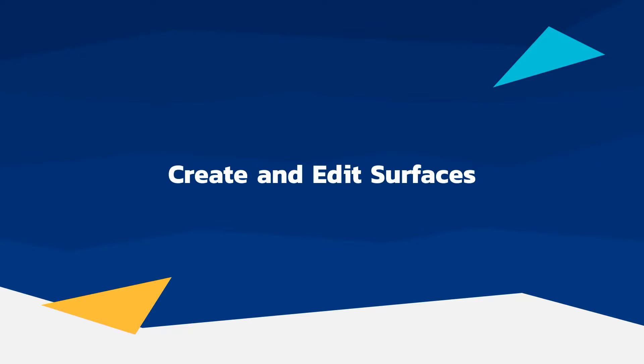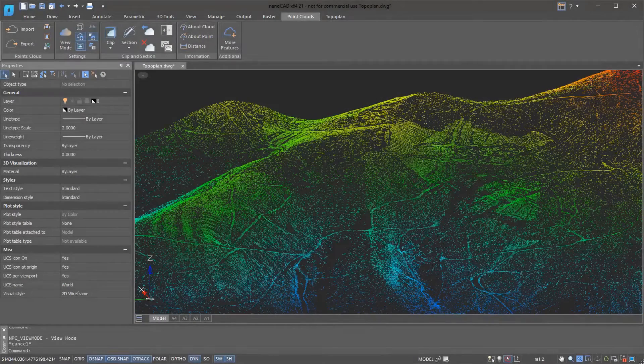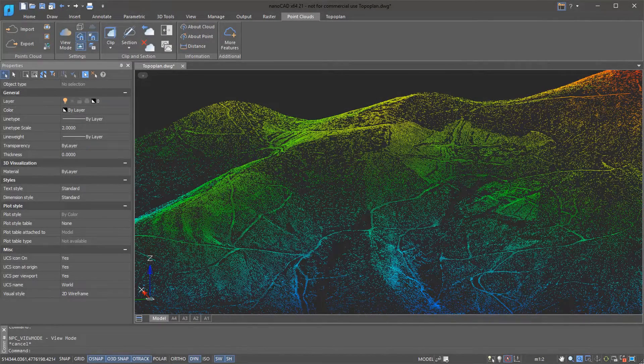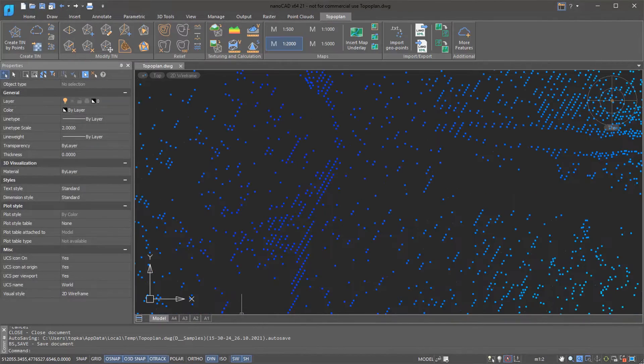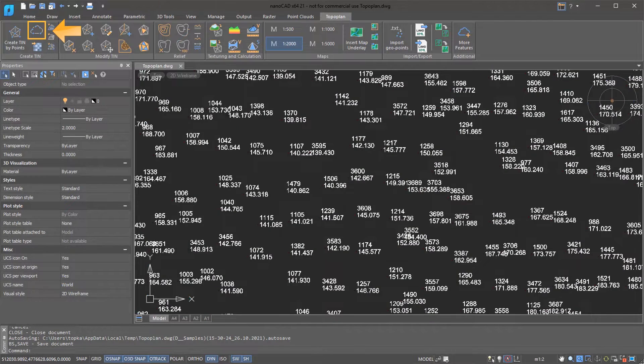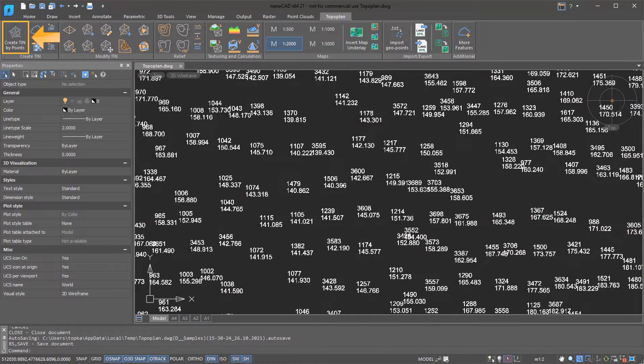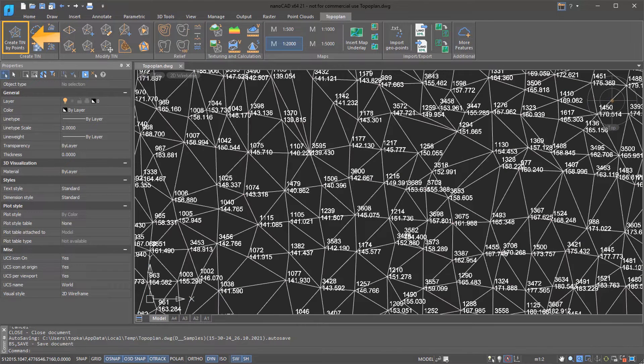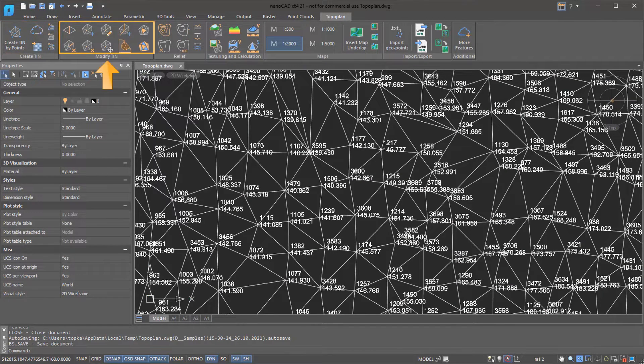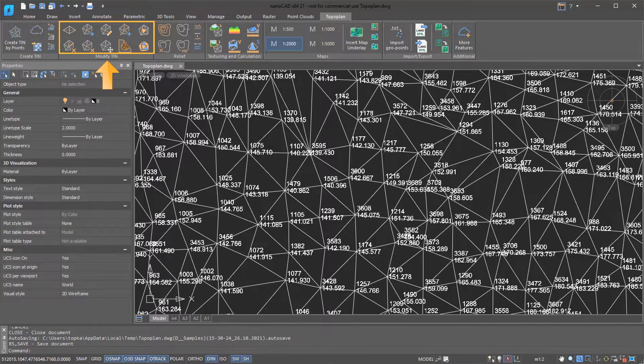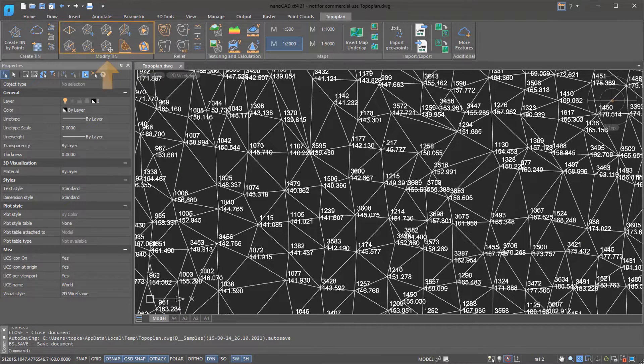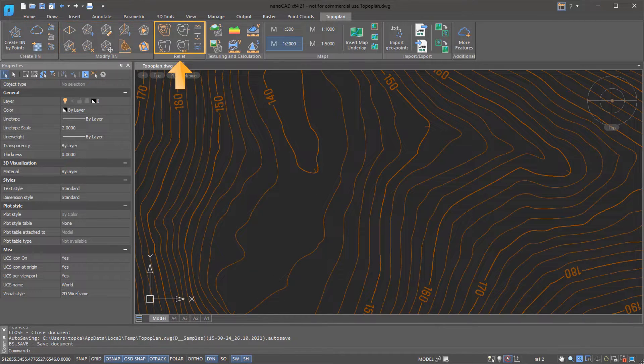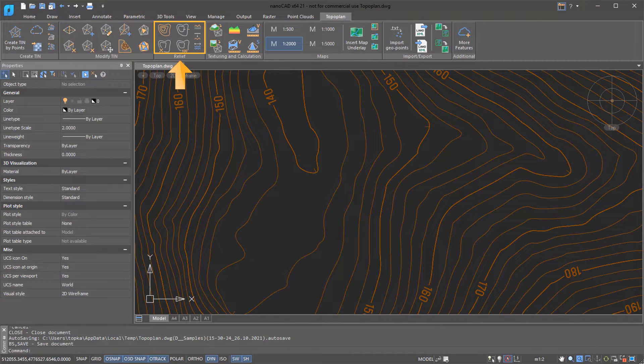The TopoPlan module lets you import, create, and edit ground surfaces. A unique feature in this module allows you to explode point clouds into objects and then build a surface from them. To edit surfaces, you find commands found in the Modify Tin panel. You can create reliefs with elements like labels and elevation contours.